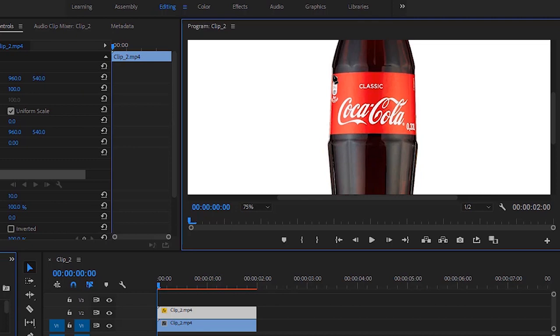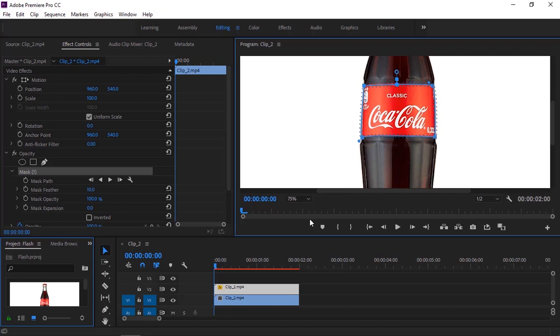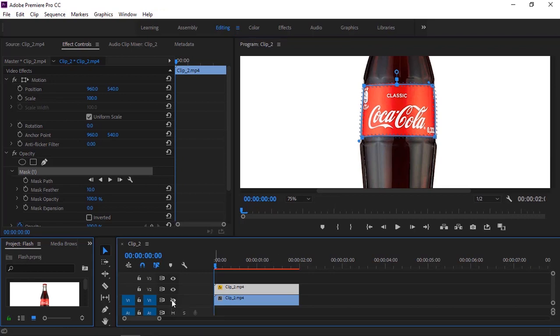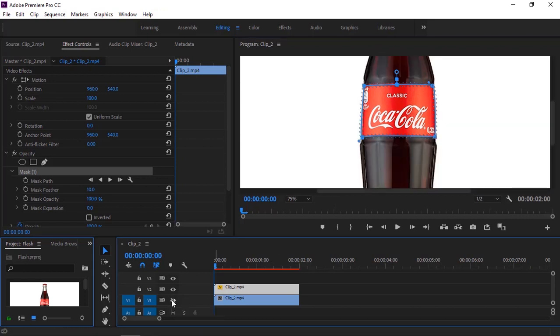I will create four masking points. Let's do it. Let's check it by hiding and unhiding the underneath layer of the video. So this is the result at this moment.